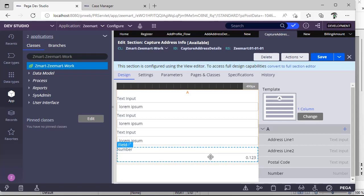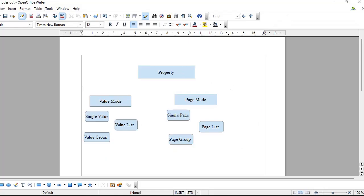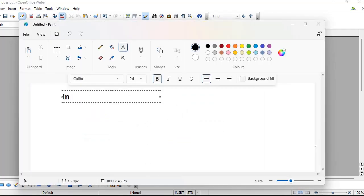Before we go further, I want to explain a few concepts. A property can be one of two kinds: value mode or page mode. In value mode, we can have single value, value list, or value group. In page mode, we have single page, page list, and page book.